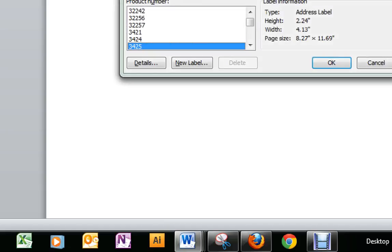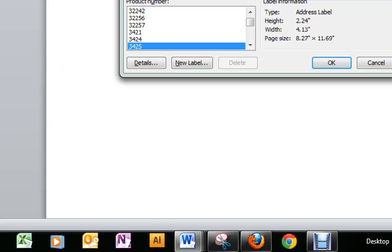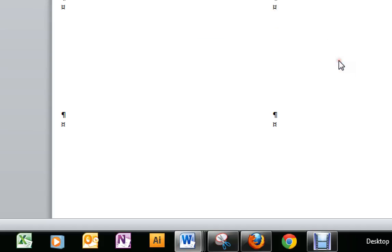You'll have to pick the label, and I've already looked for mine. Under the Vendors, go down to Avery A4 slash A5, and the one that seems to work okay is number 3425. Click OK, so that sets them up, as you can see.